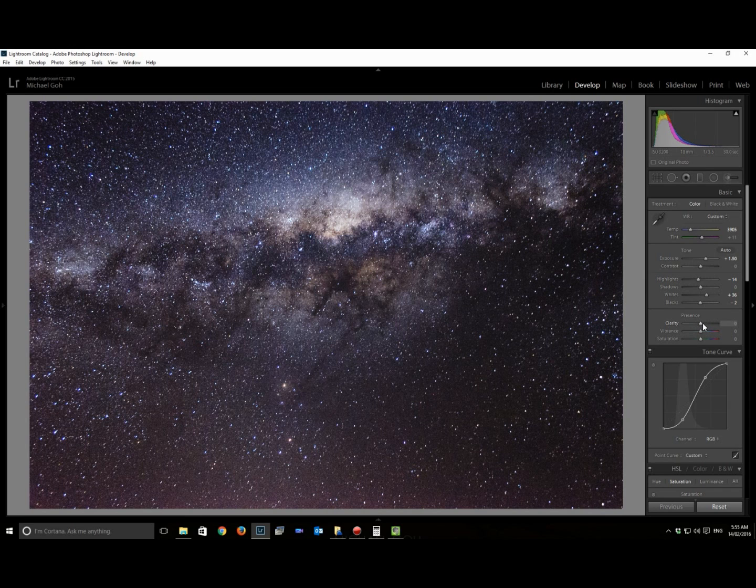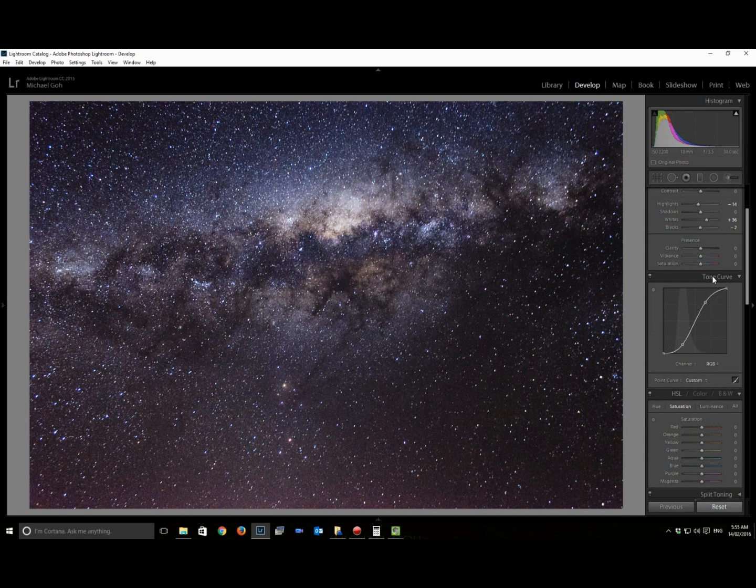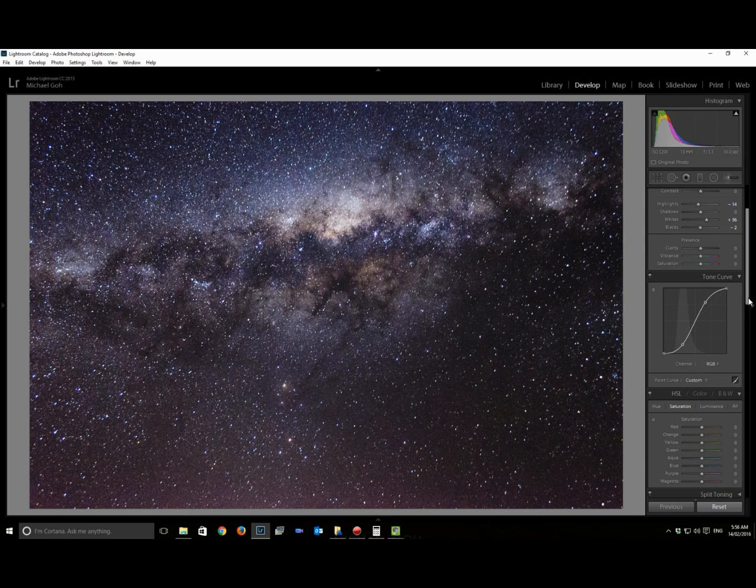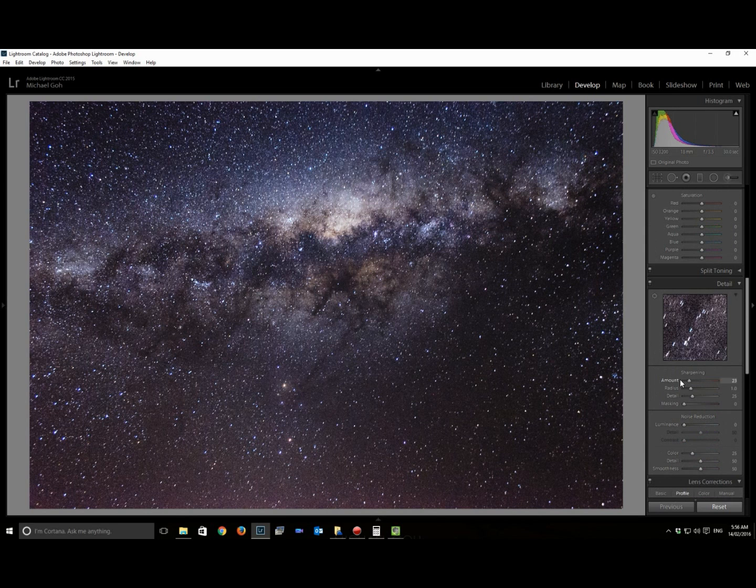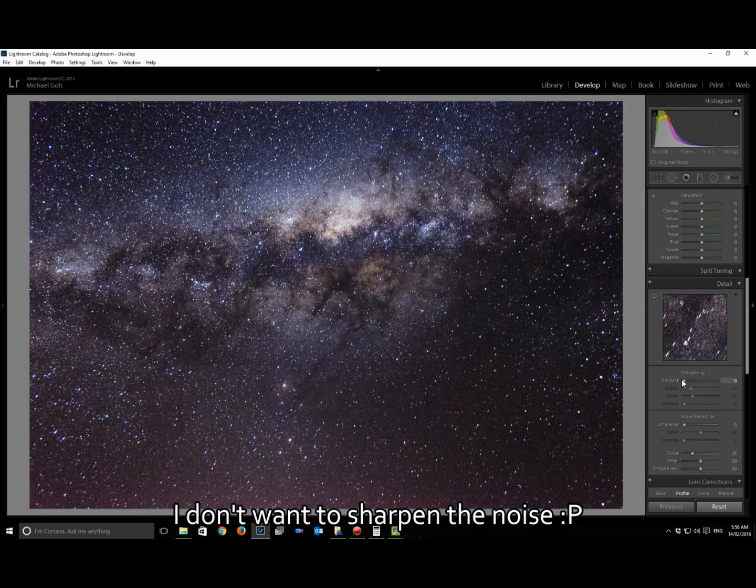I don't like using the clarity slider too much. A lot of the saturation comes out of the changes in the curves.